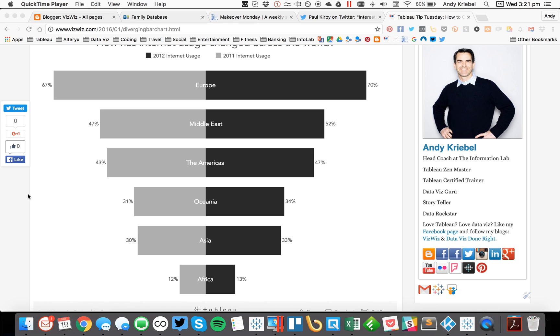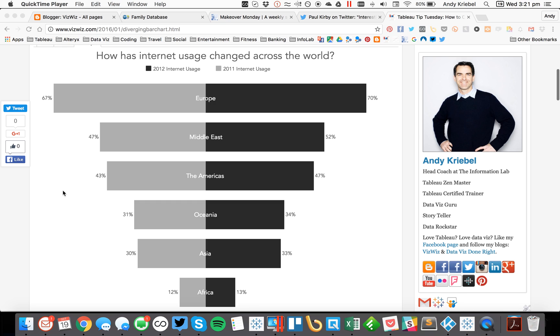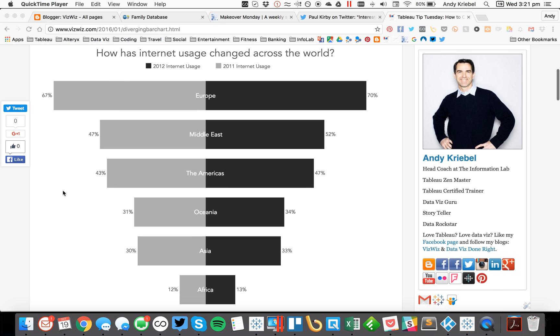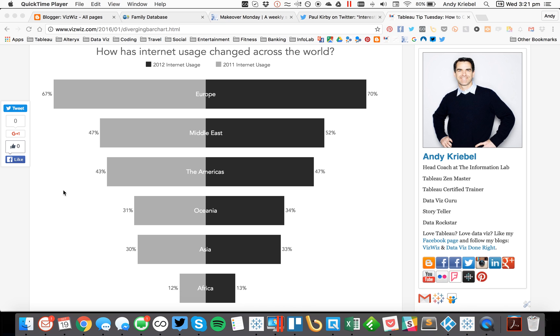In this week's Tableau Tip Tuesday, I'm going to show you how to create a diverging bar chart when you only have one metric. In this example on my blog, you see I've got two metrics, one for 2012 internet usage and one for 2011 internet usage. But let's say we have just one measure called internet usage and we want to split it up left to right by region, say east versus west. Let's see how we would go about doing that.